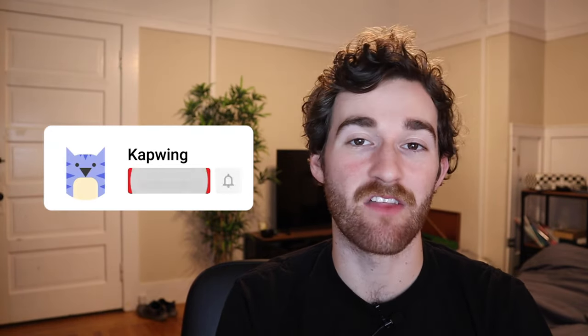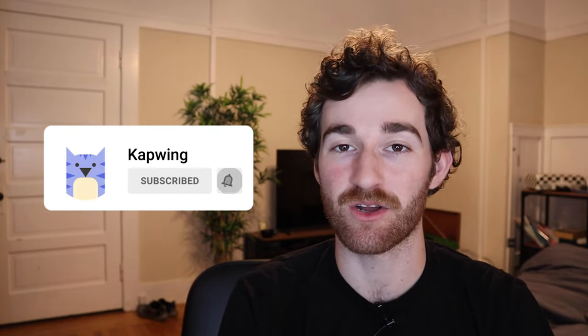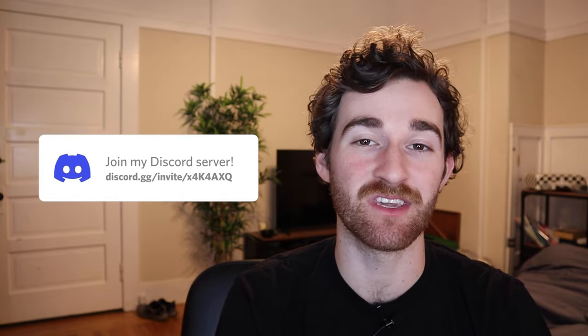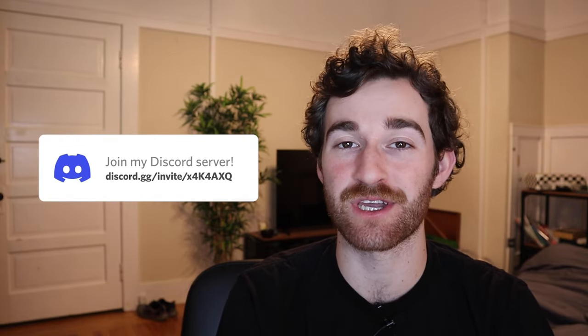All right, guys, that is it. Thanks so much for watching. Make sure to subscribe to the channel to join an online community of modern creators. Also, check out our Discord so you can keep up with other Kapwingers and the Kapwing staff. And I'll see you guys in the next one.